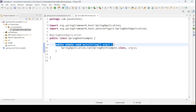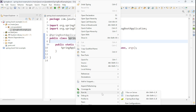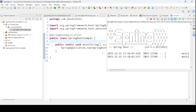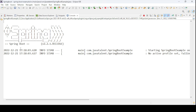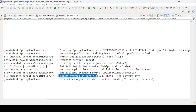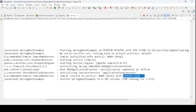Let us go ahead and run this application. Right-click on the main class and select Run As Java Application or Spring Boot Application. I am using Java Application. Looking at the output, we have used Spring Boot version 2.2.1 and you can see Tomcat started on port 8080 — this is the default port. We have not given any context path; I will introduce that later. Spring Boot started the application in 6.38 seconds.